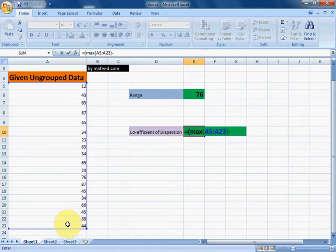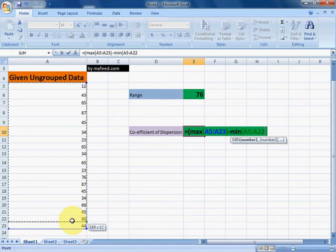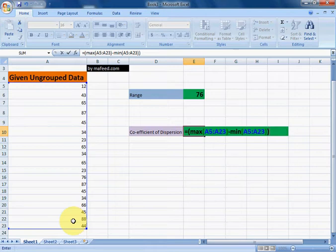Minus MIN for minimum value in given data, and now we will divide it by